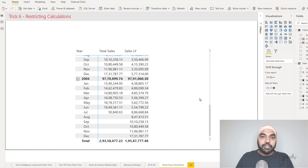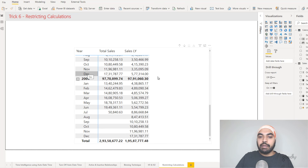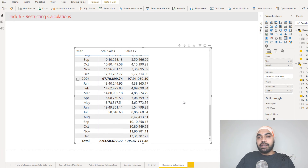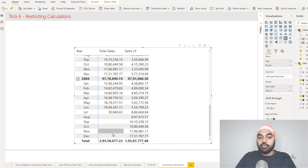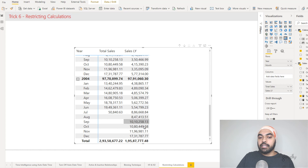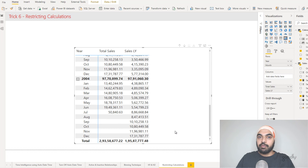Trick number six is about restricting calculations when you don't want to see them. Take a look at this pivot table: I have year and months with total sales and sales of the last year. Scrolling down, I get to see last year's sales even though the current year's data is not present — I don't have data for August, September, October, November, December, yet I still see last year's sales there. I want to build the last year calculation so it only shows up when the current year's sales is present — otherwise, from August through December it should not be visible.